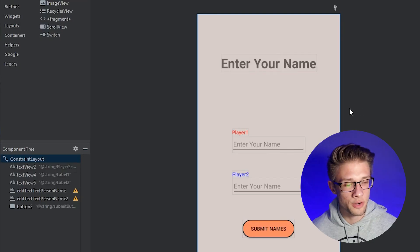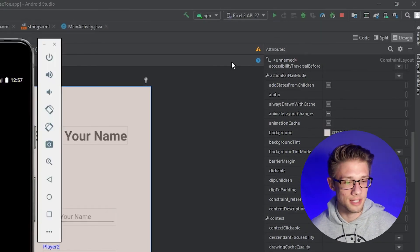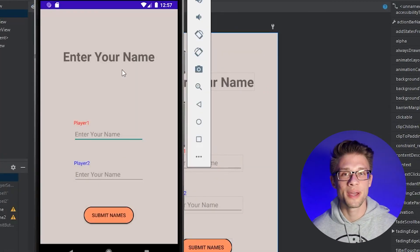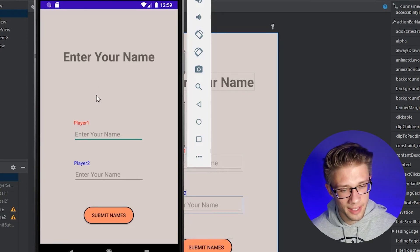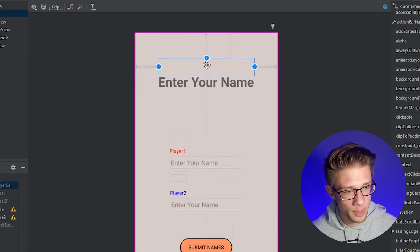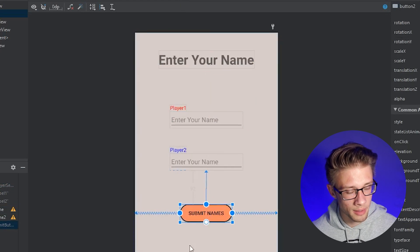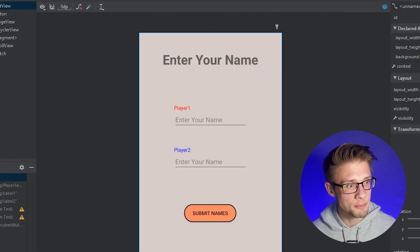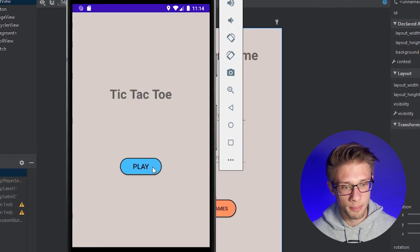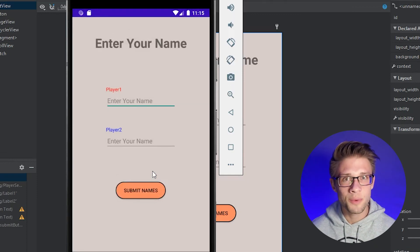Run the emulator to test. Once loaded, click the play button and it takes us over to the new player setup activity. Looking at it, the gap is too large and the title should be raised, so close out, adjust the spacing — raise the title, decrease the gap below it, and increase the gap above the button. Run the emulator again, click the play button, and the spacing looks a lot better.